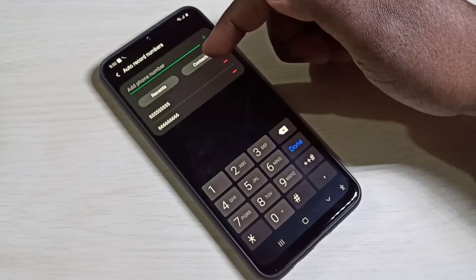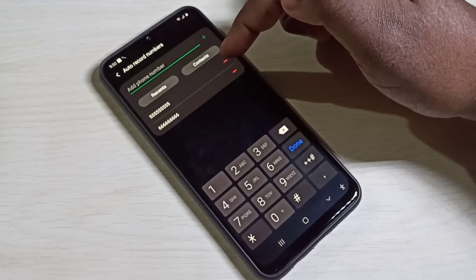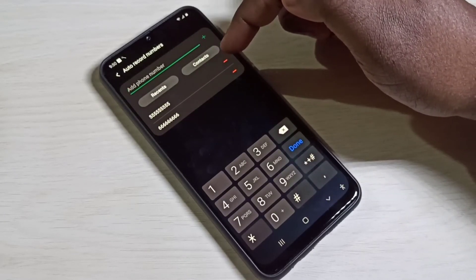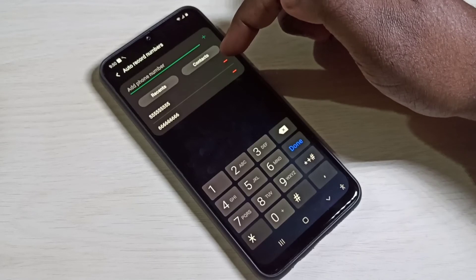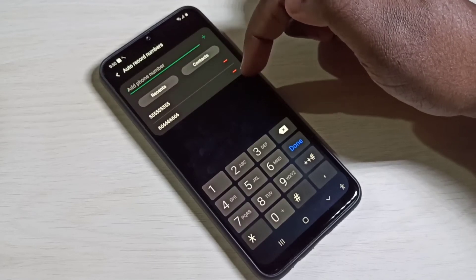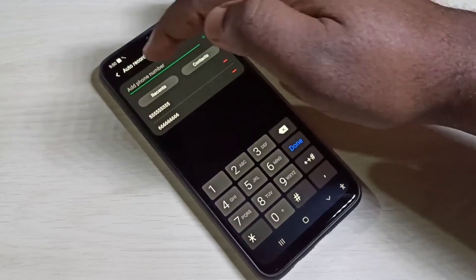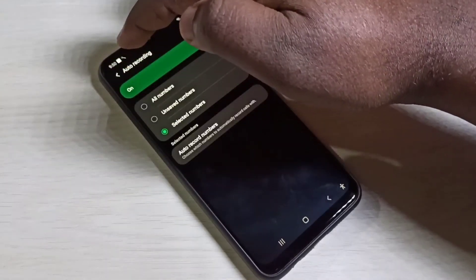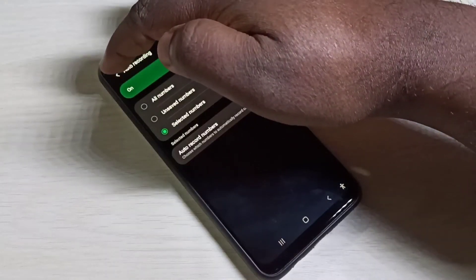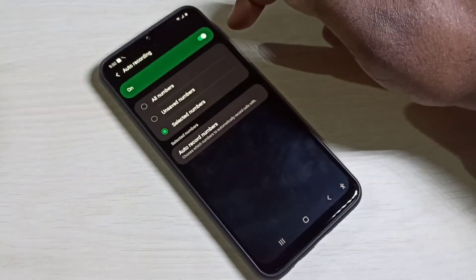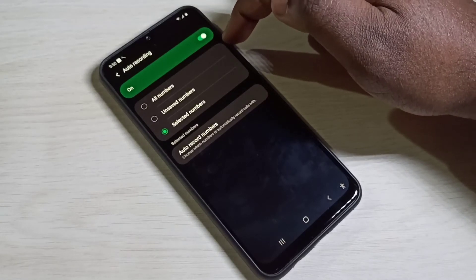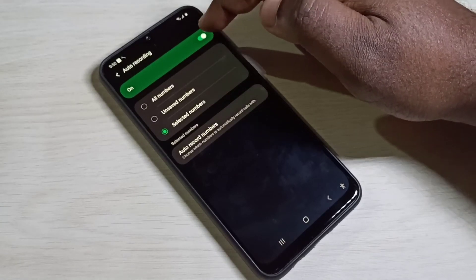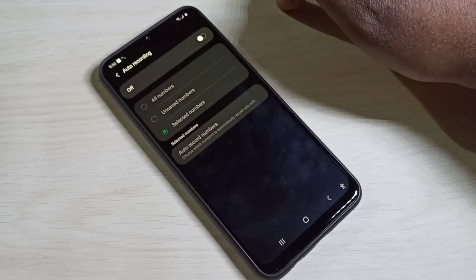Right now I have enabled auto call recording for these two numbers only. So let me go back. If you want to disable auto call recording, you can tap here and disable it.